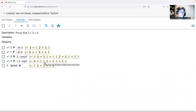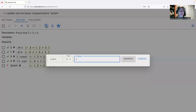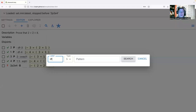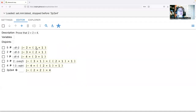We've expanded four into something else. Now let's handle the other side: two plus two. We need to expand 'two', so I'll click the magnifying glass and use the naming convention — searching for df-2. It finds several options; I'll choose df-2, which says two equals one plus one. This definition of two looks similar to what we've done for four.